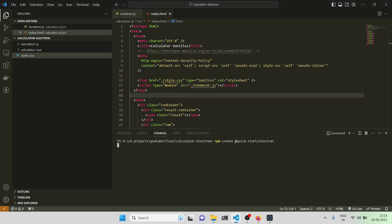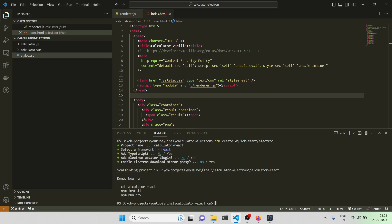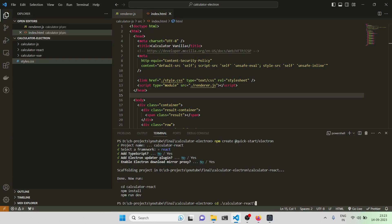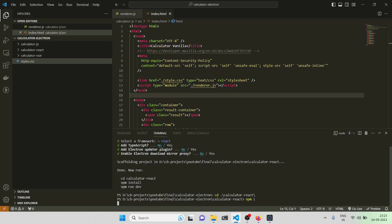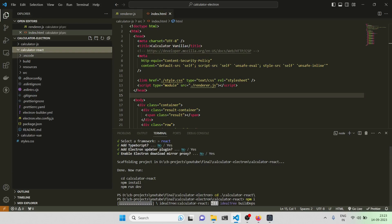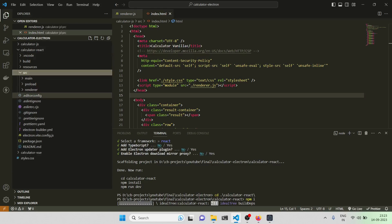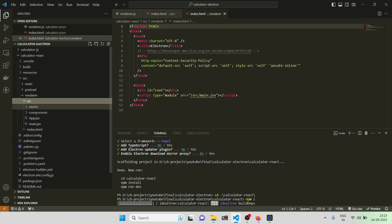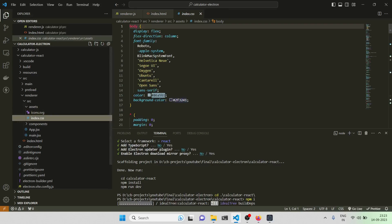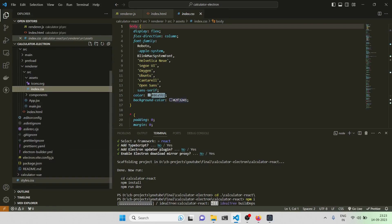So we need to copy this command — I'll be writing 'calculator-react' — and let it install. In the meantime we can explore the project. We'll be deleting a lot of stuff here. Coming to index.html, the assets, and index.css — I'll be putting my own styles.